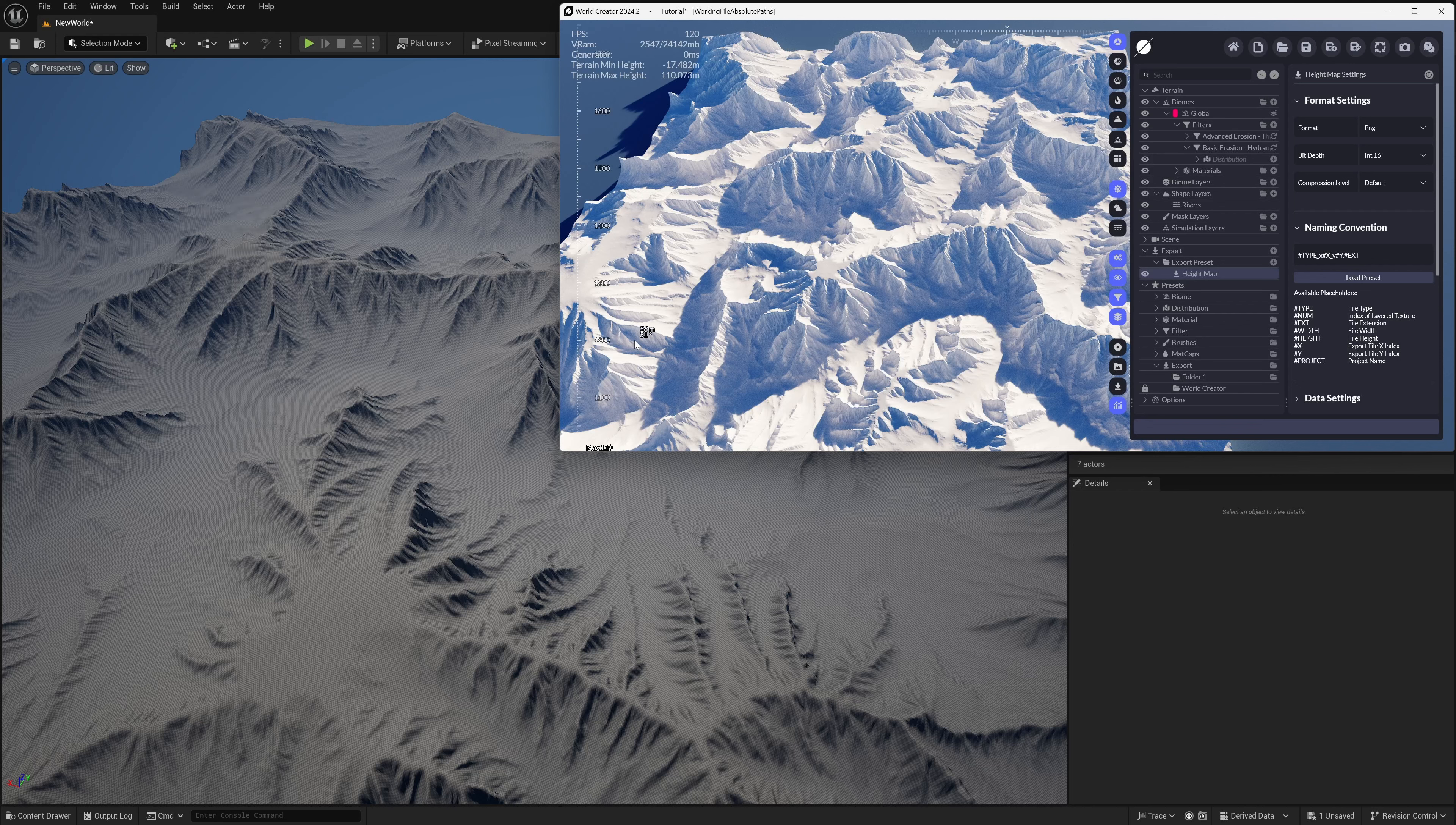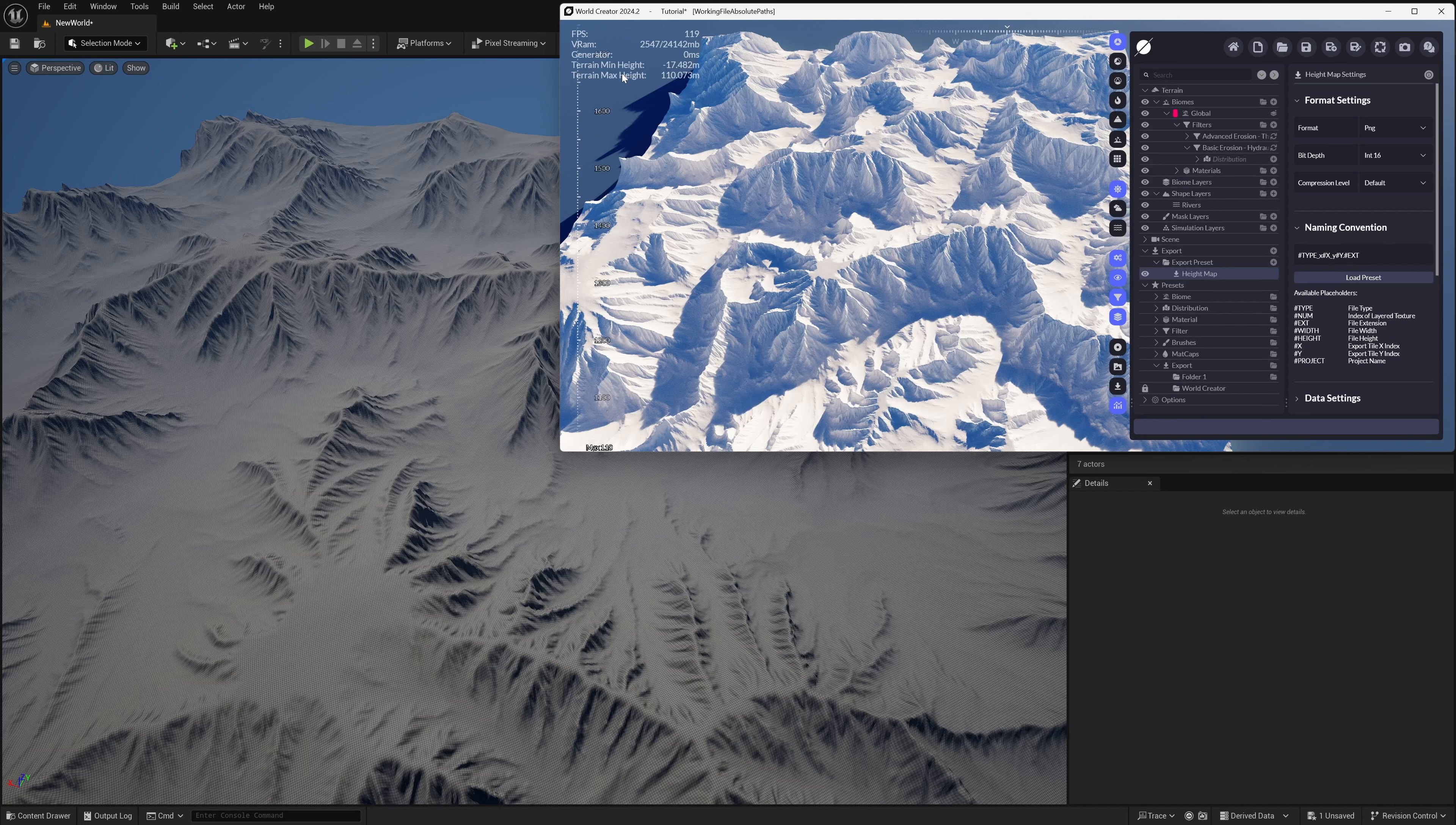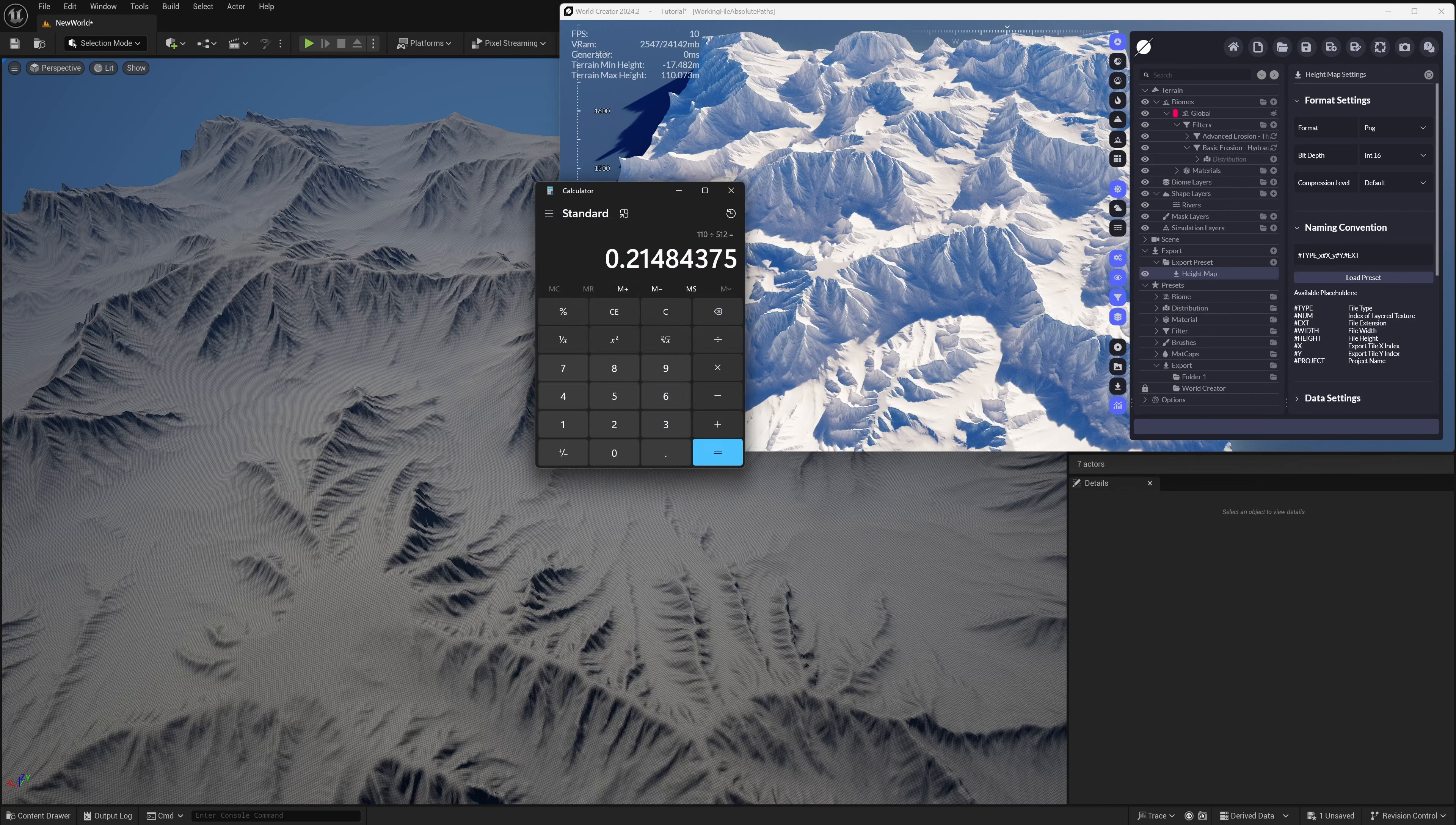That's the math calculation you need. You just need to take your height data and divide it by 512. Once you have your calculations figured out, you move this over two decimal points and that's going to be your z-scale.